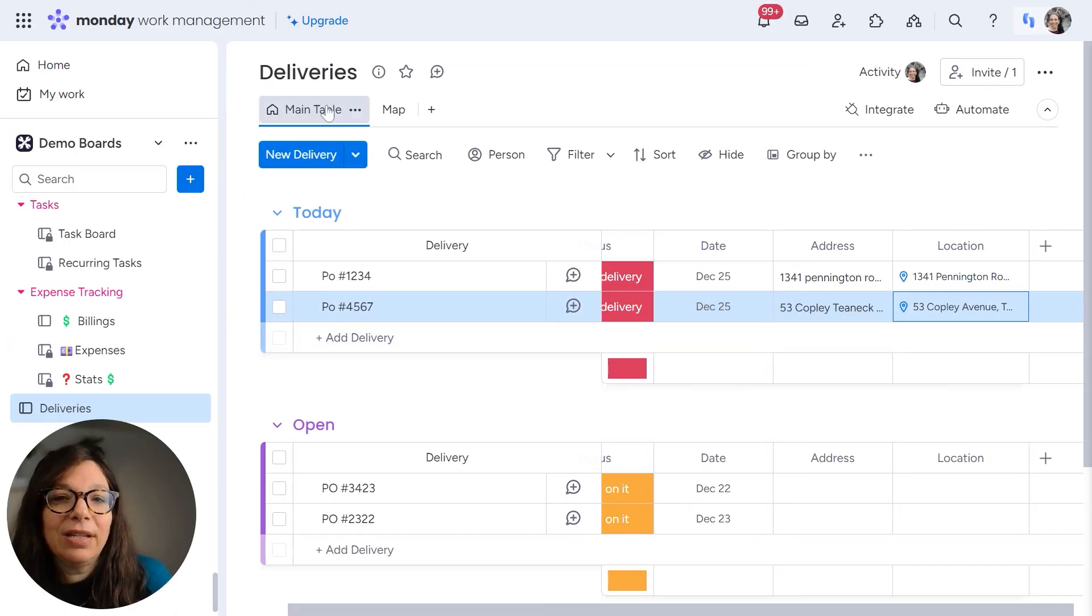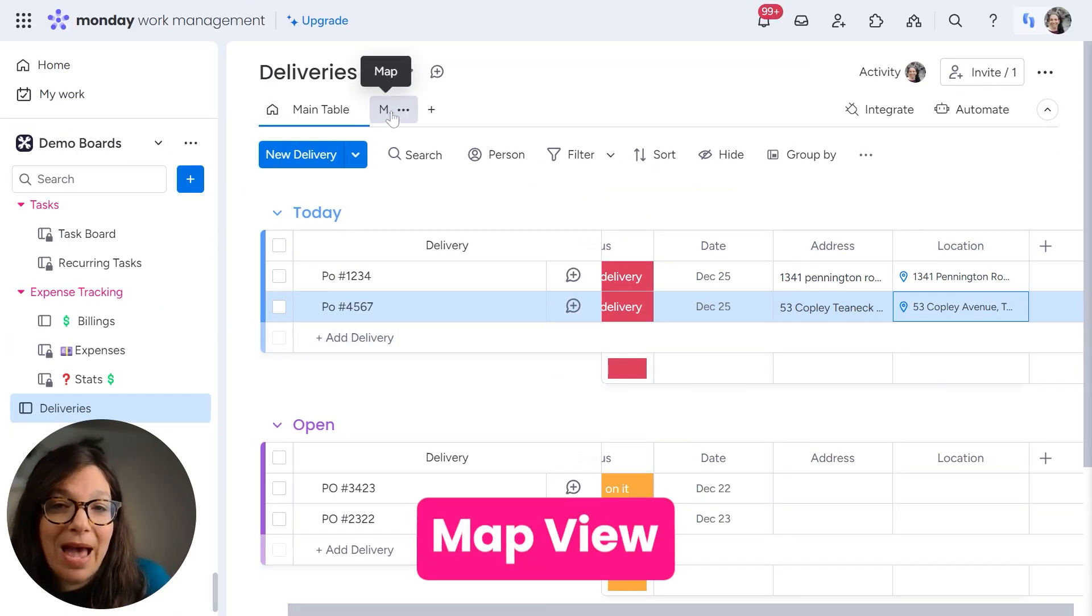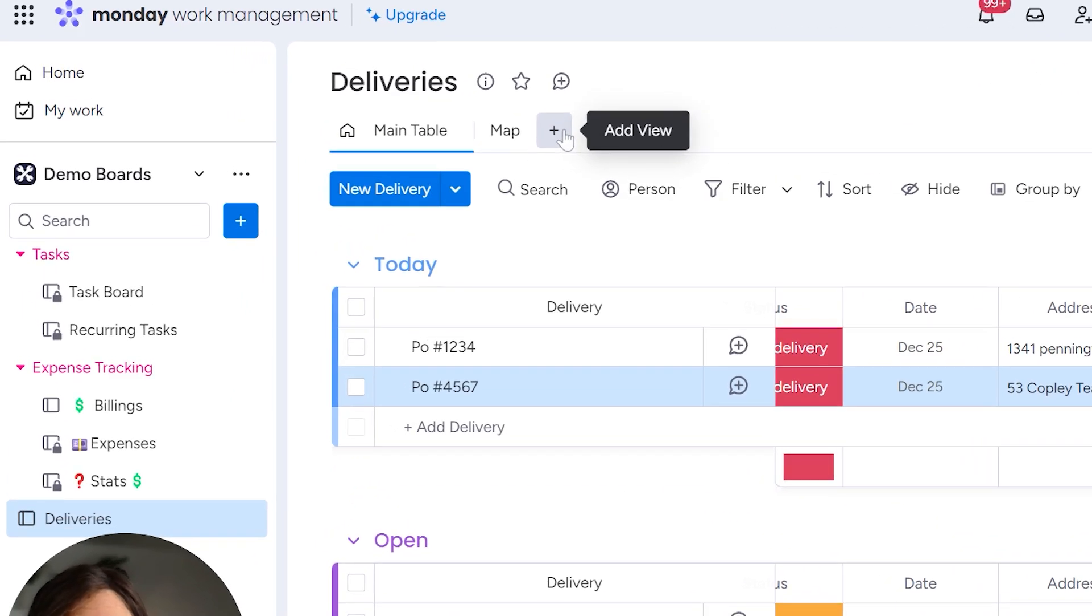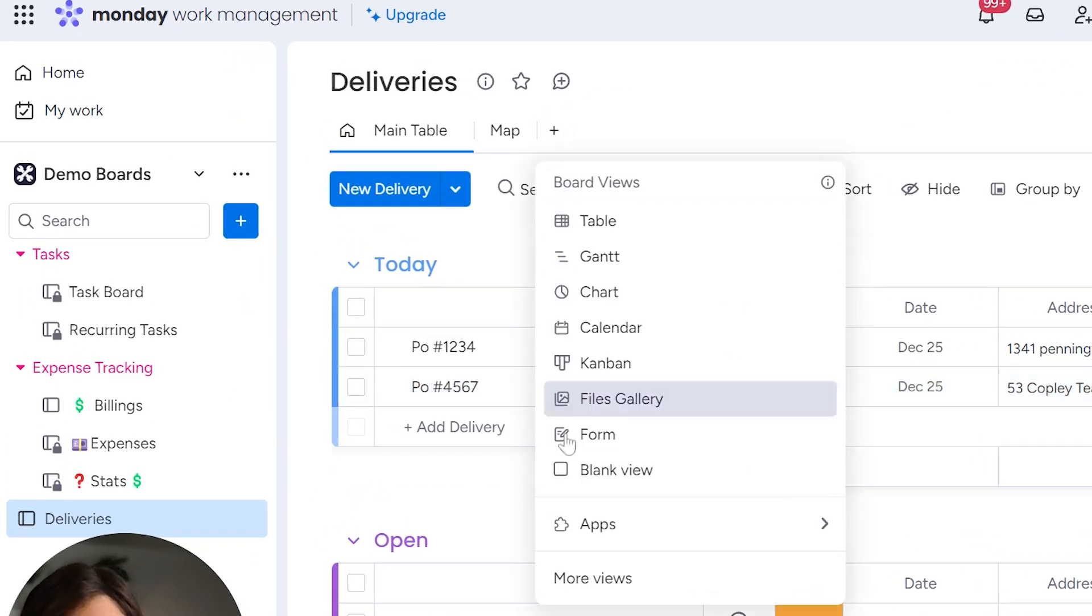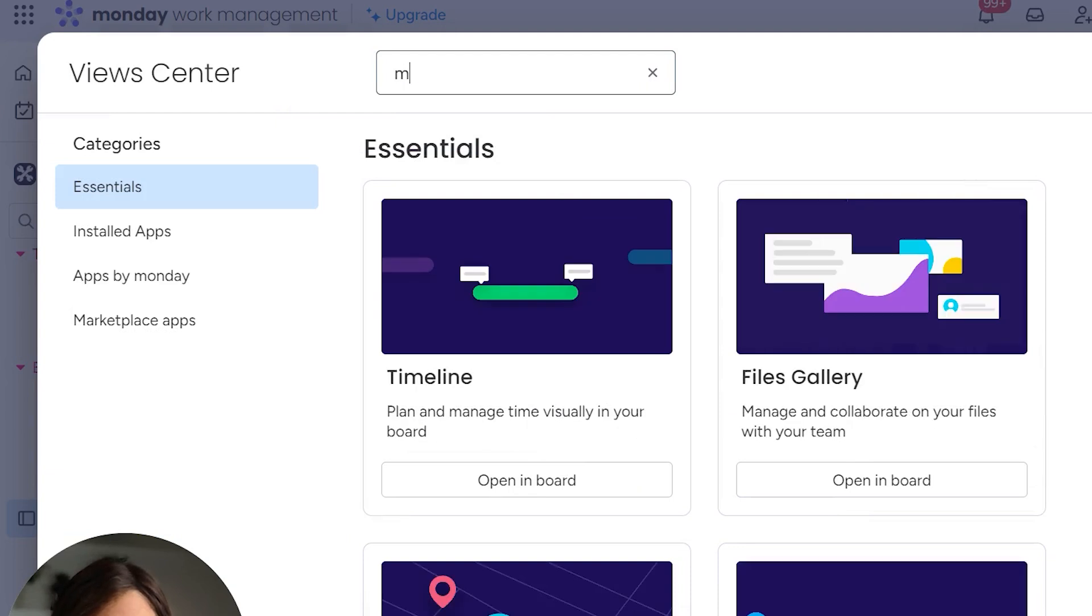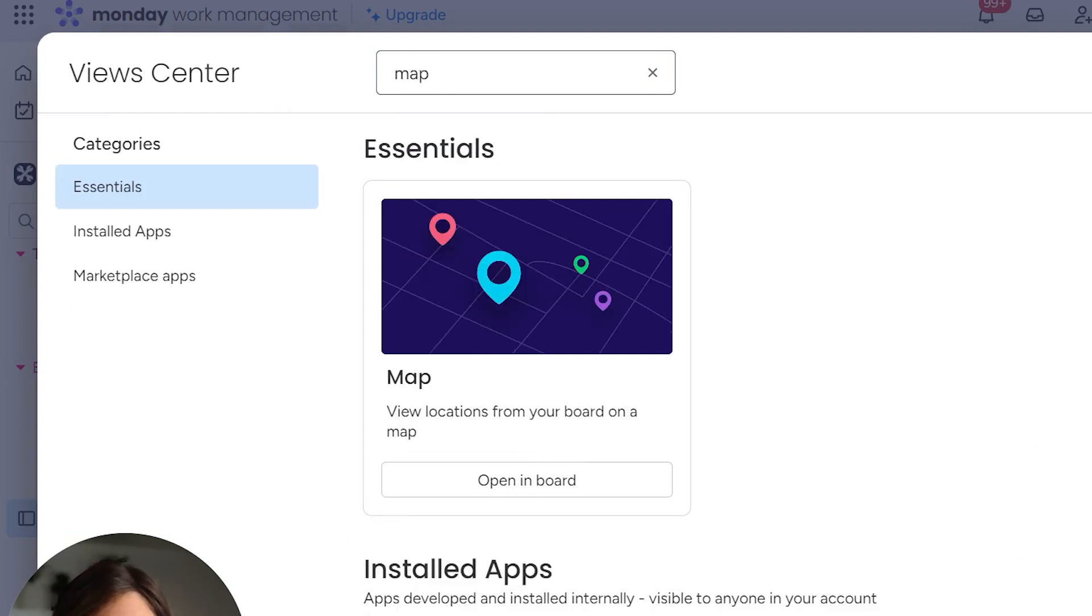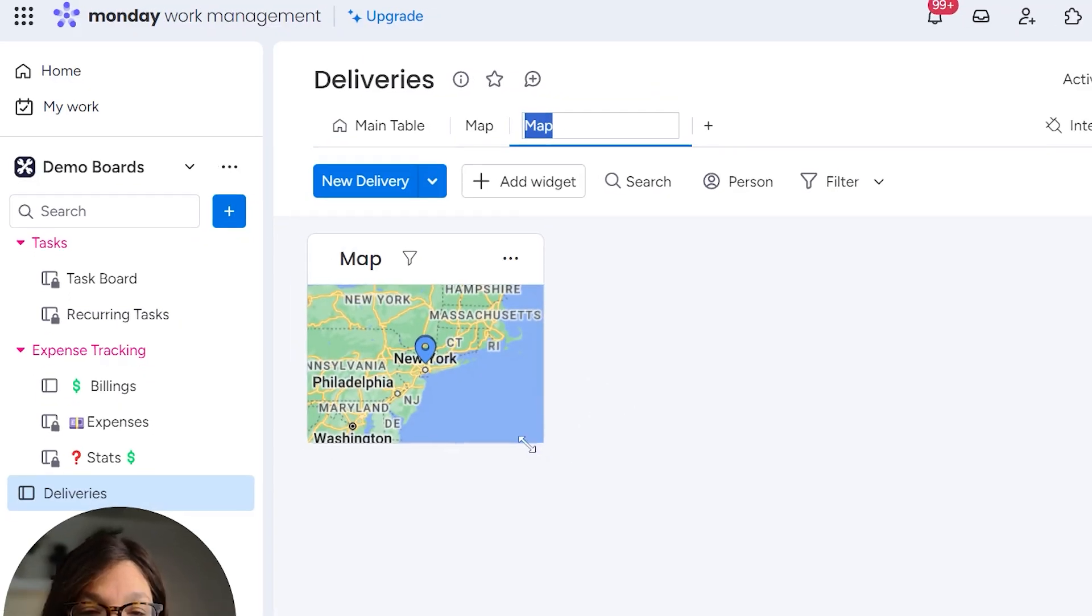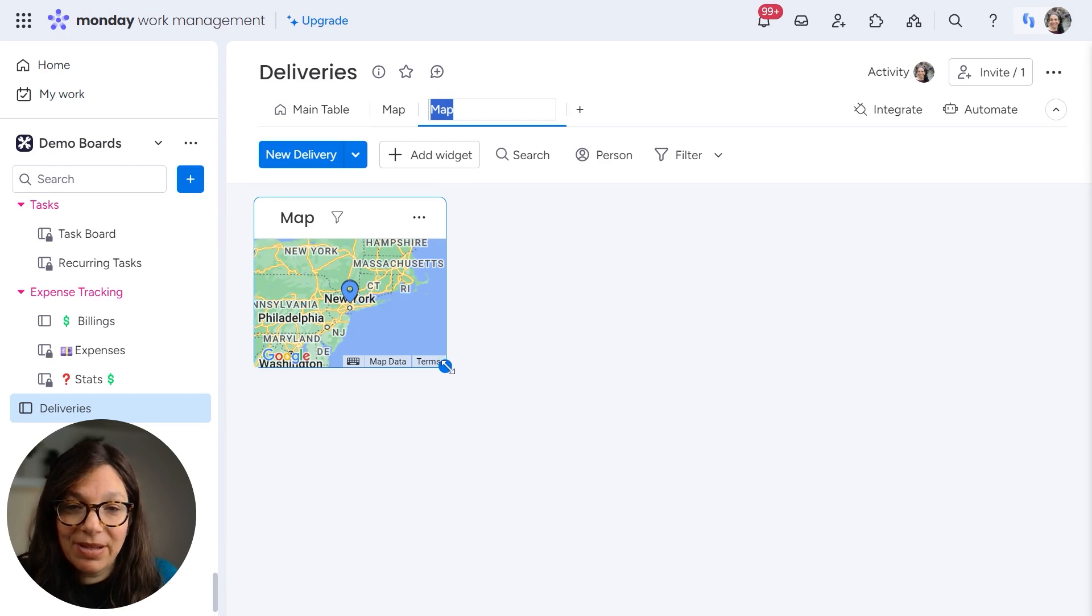Okay. Now what I need to do is make a map view. So I already did one, but just to show you the process, I'm going to click on add view. I'm going to go to more views and I'm going to click on map and click open in board. And now you can see that my map has opened.